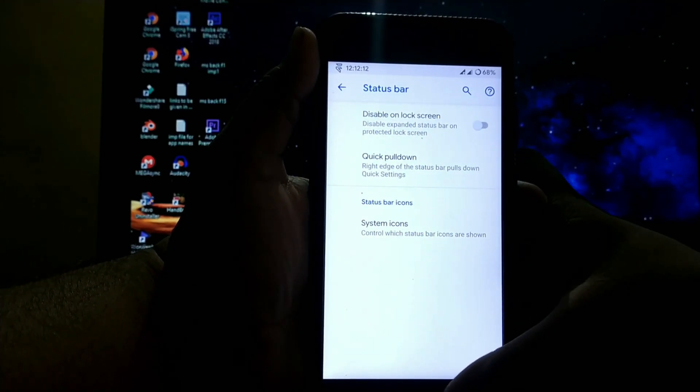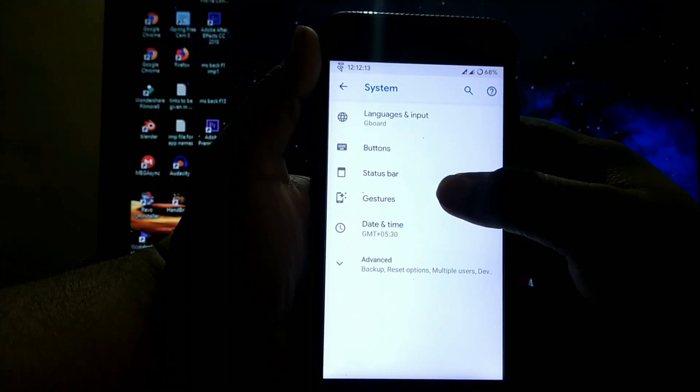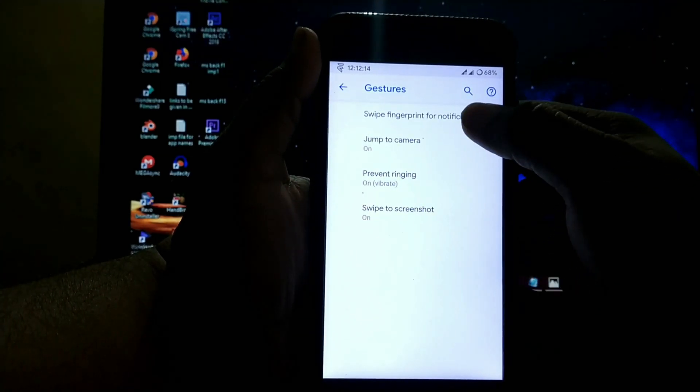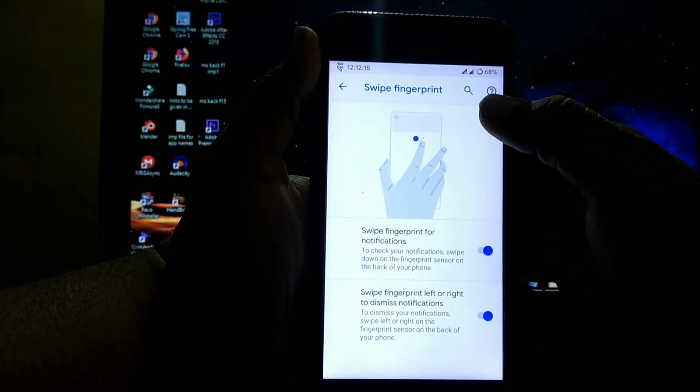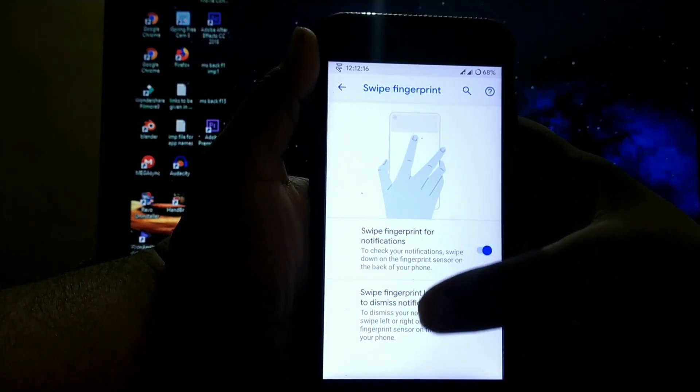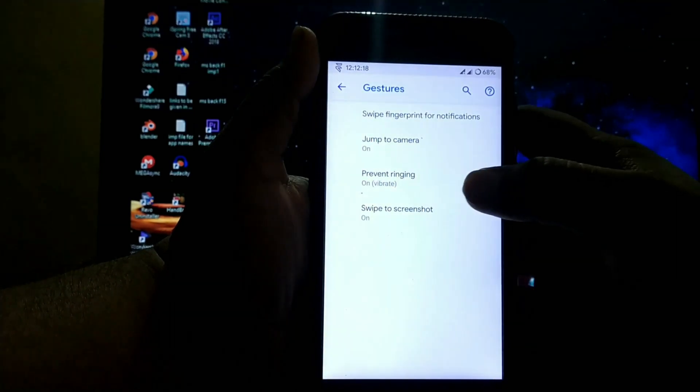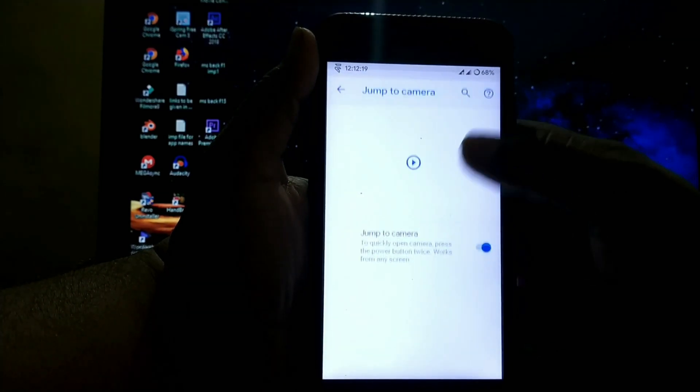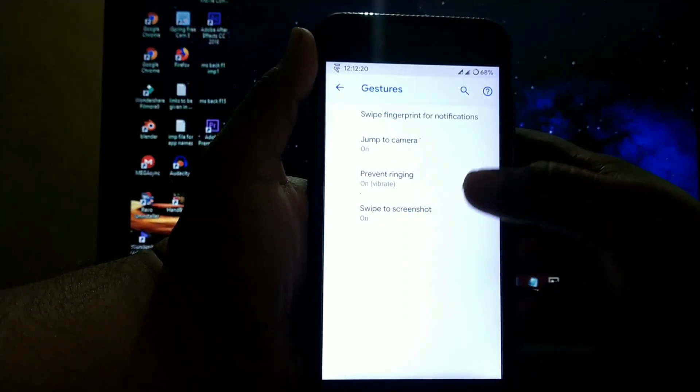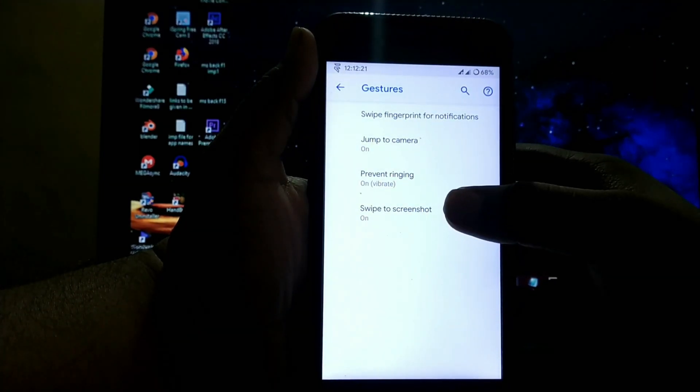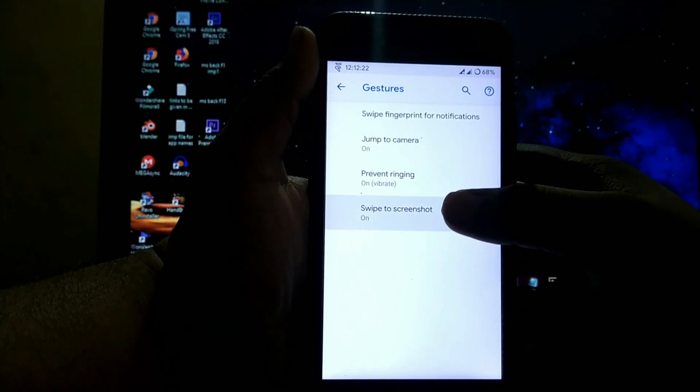System icons and gestures include swipe from left for notification, swipe left or right to dismiss notifications, jump to camera, prevent ringing, and three-finger screenshot.